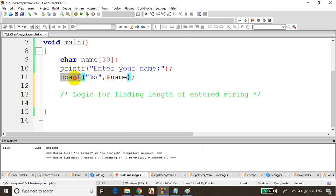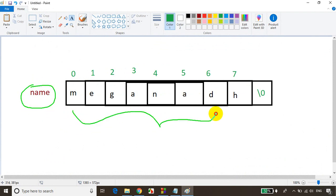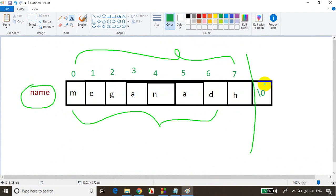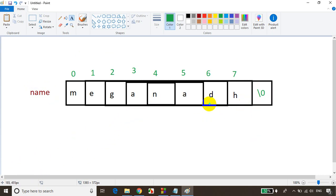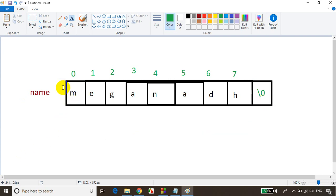Let me open Paint to illustrate this. How strings or character arrays are stored: this is the name array we declared. If I enter 'Meghnath', once the string is complete, a backslash zero (\0) will be added, indicating the end of the string. So the \0 character after the string indicates it is terminated. We need to make use of this to find the length.